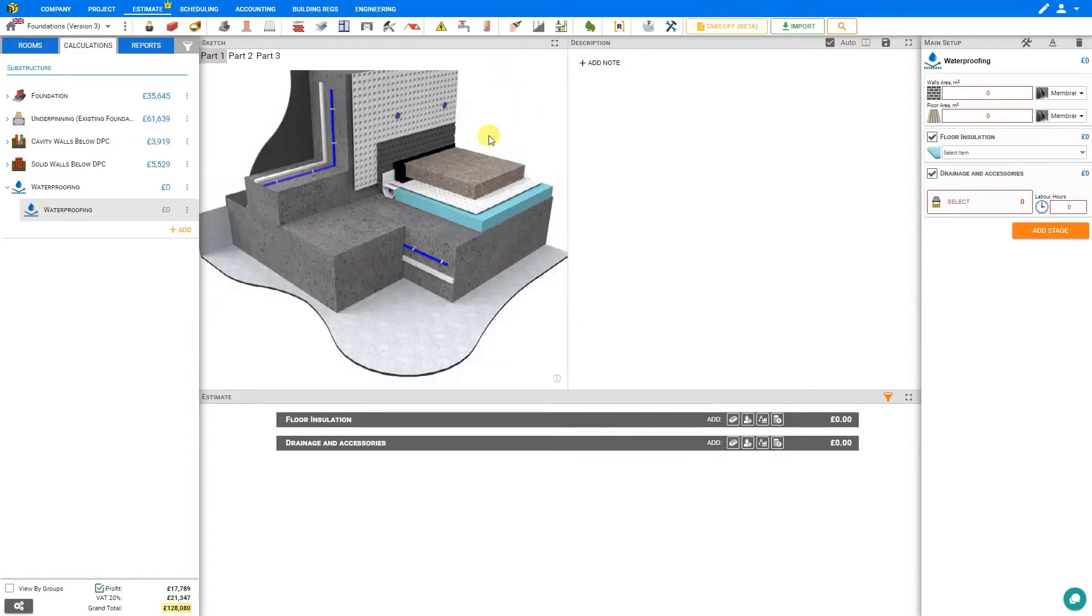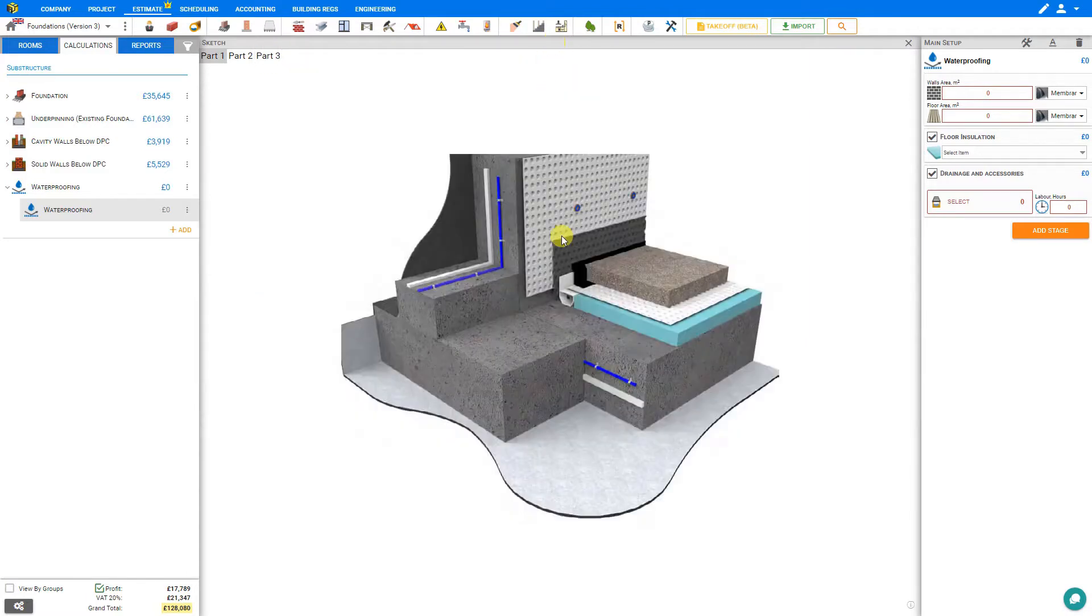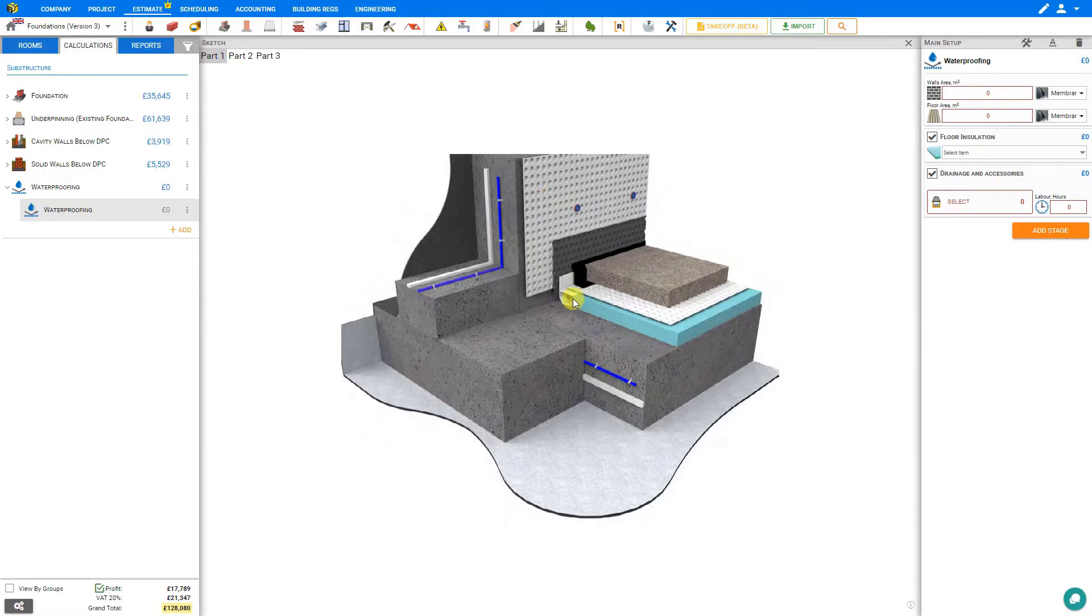Here in the sketch pane we have three different images for reference. Let's expand our sketch pane for a closer look. In image number one we have a variety of membrane, drainage channels, and insulation. And this is just for reference.